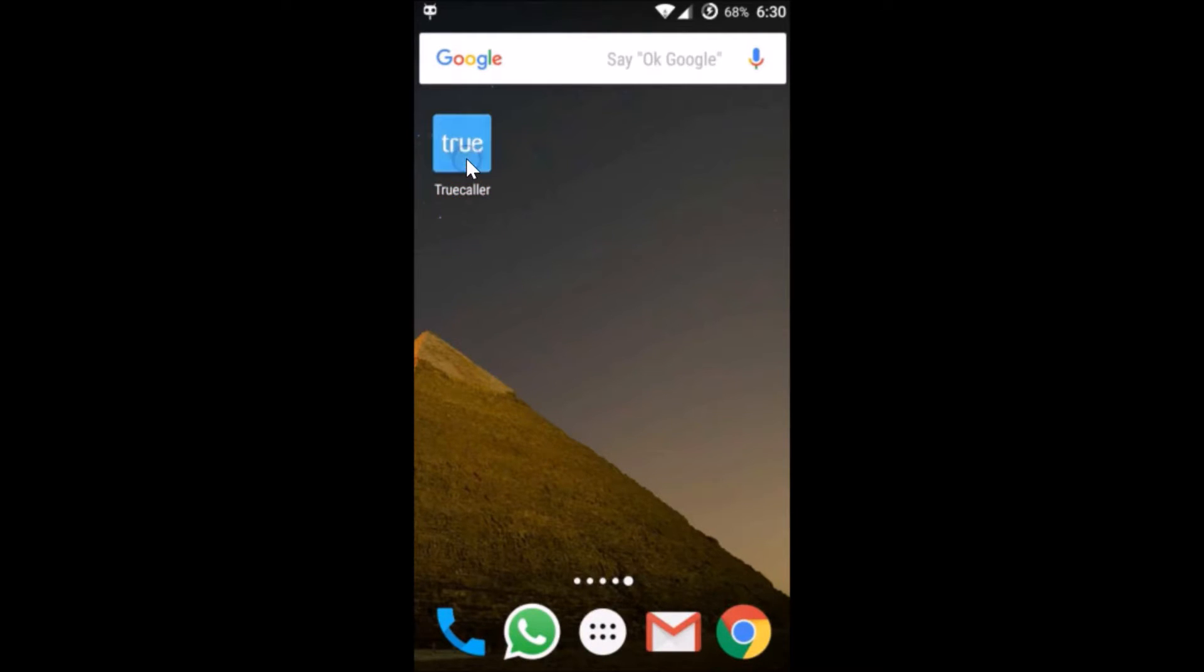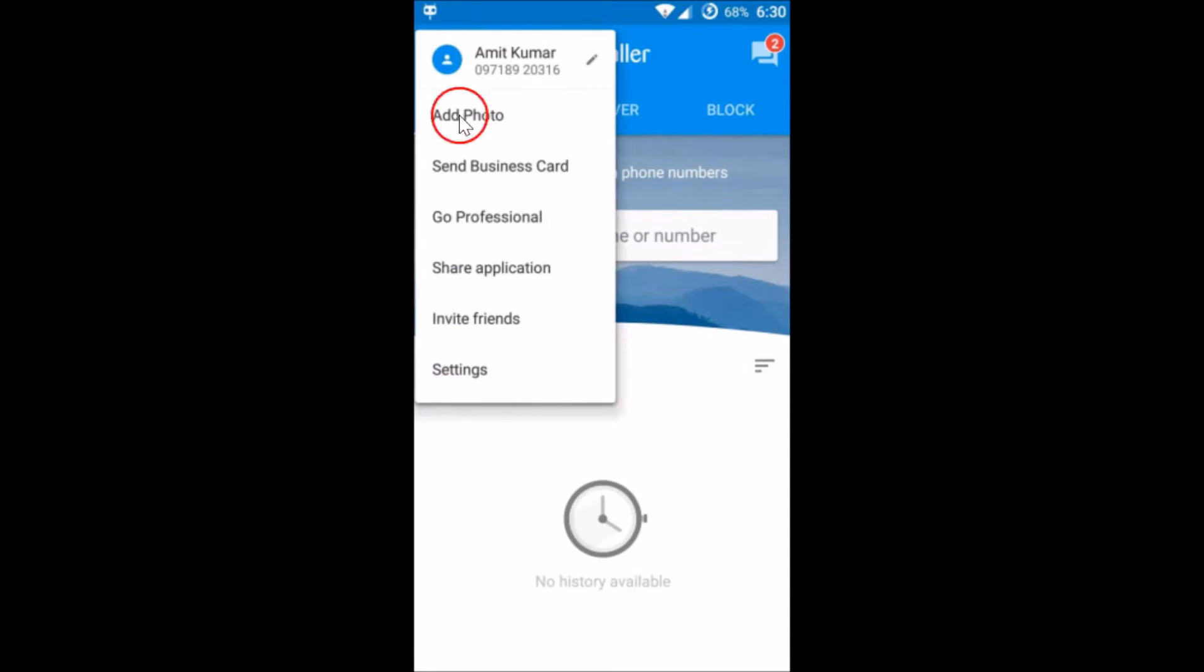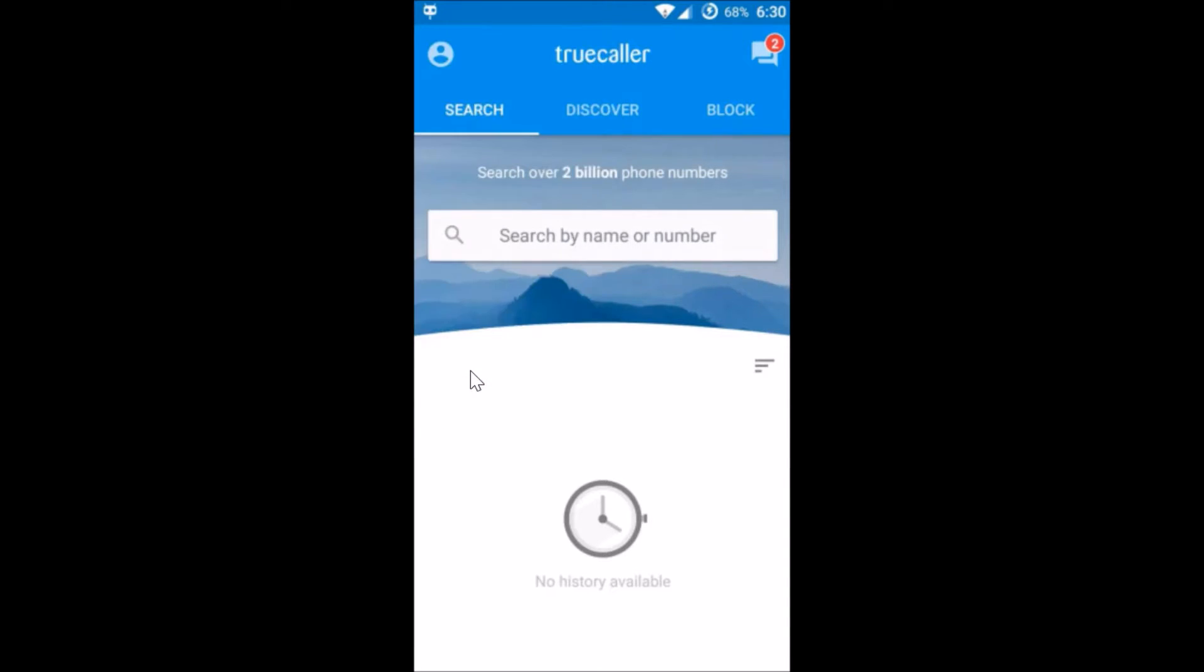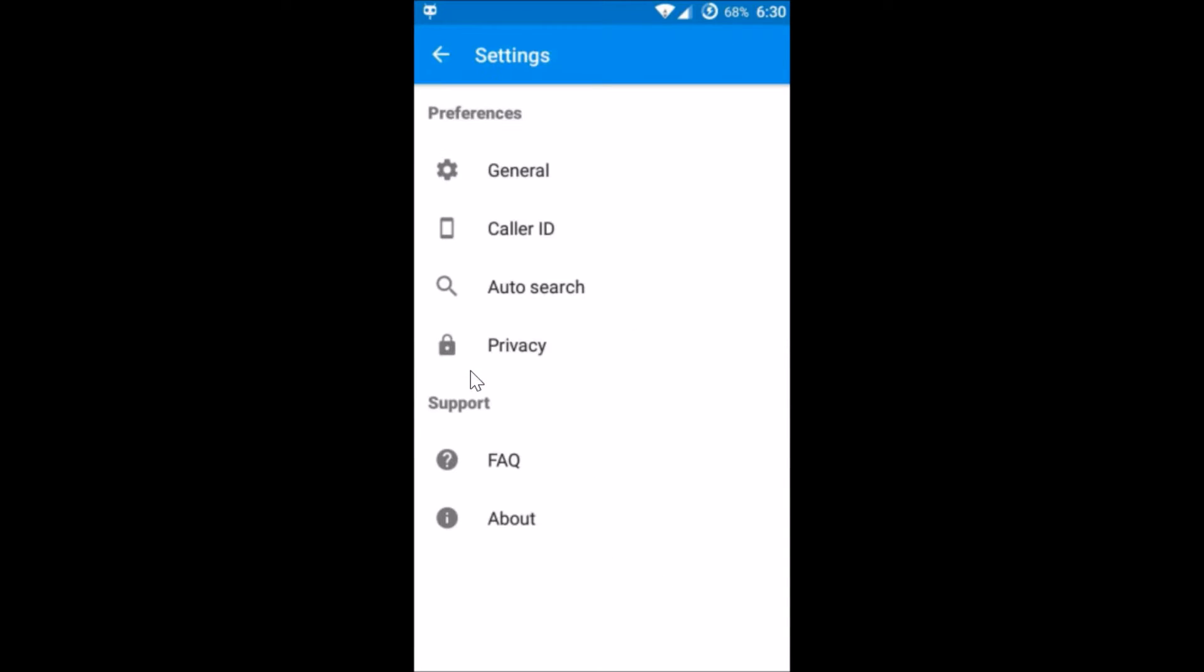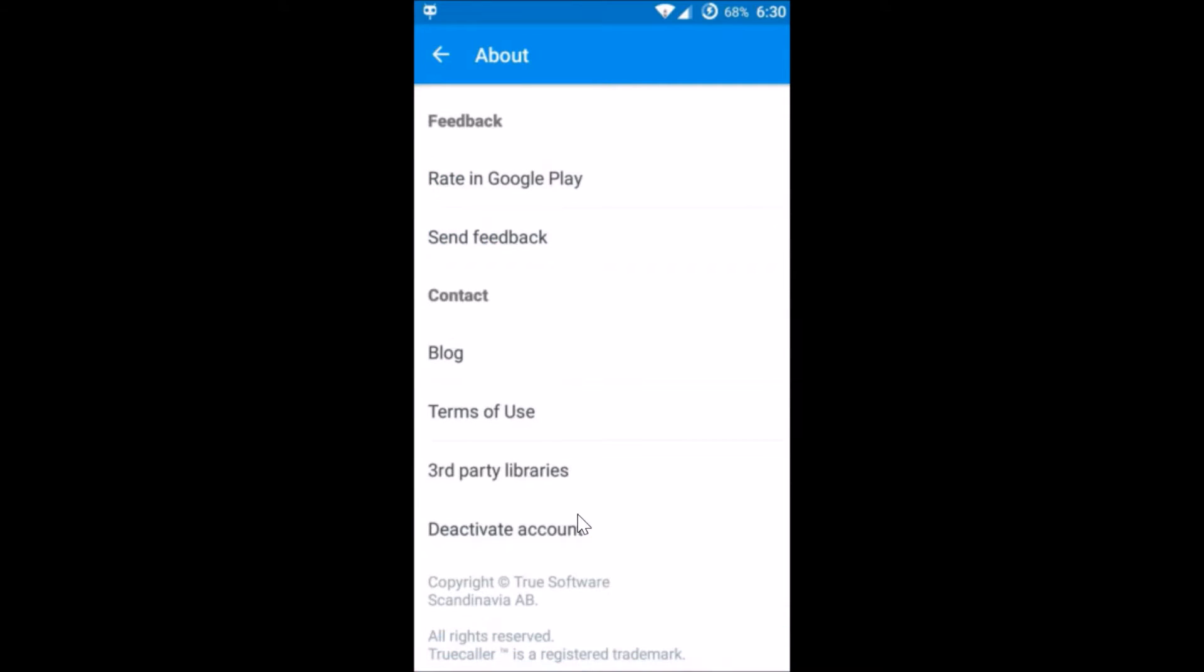You just need to open the Truecaller app on your phone and tap on your profile, then tap on settings and then tap on about. You have to scroll to the very bottom and just tap on deactivate account.